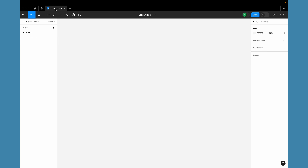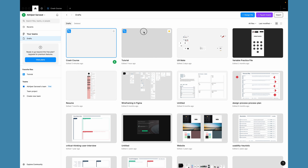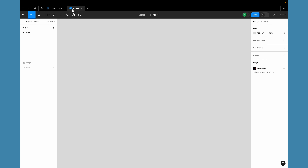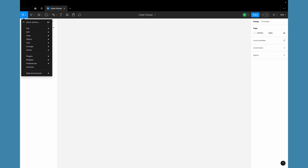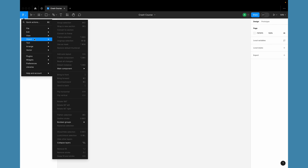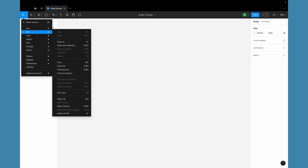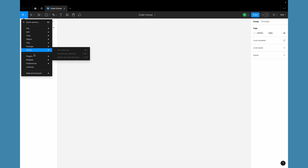When you open any file for the first time, you see the actual Figma design interface. If you have multiple files open, you can navigate between them from the top. On the top bar is Figma's toolbar where you can see all the tools and menus. Clicking the main menu button reveals a typical application menu: File, Edit, View, Object, Text, Arrange, and more.